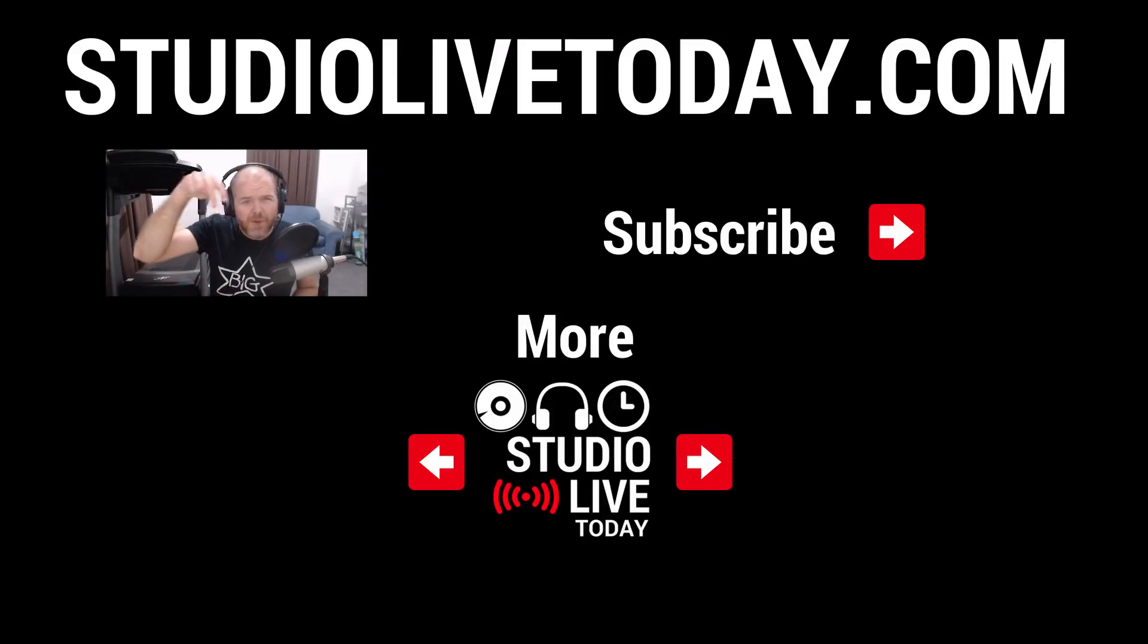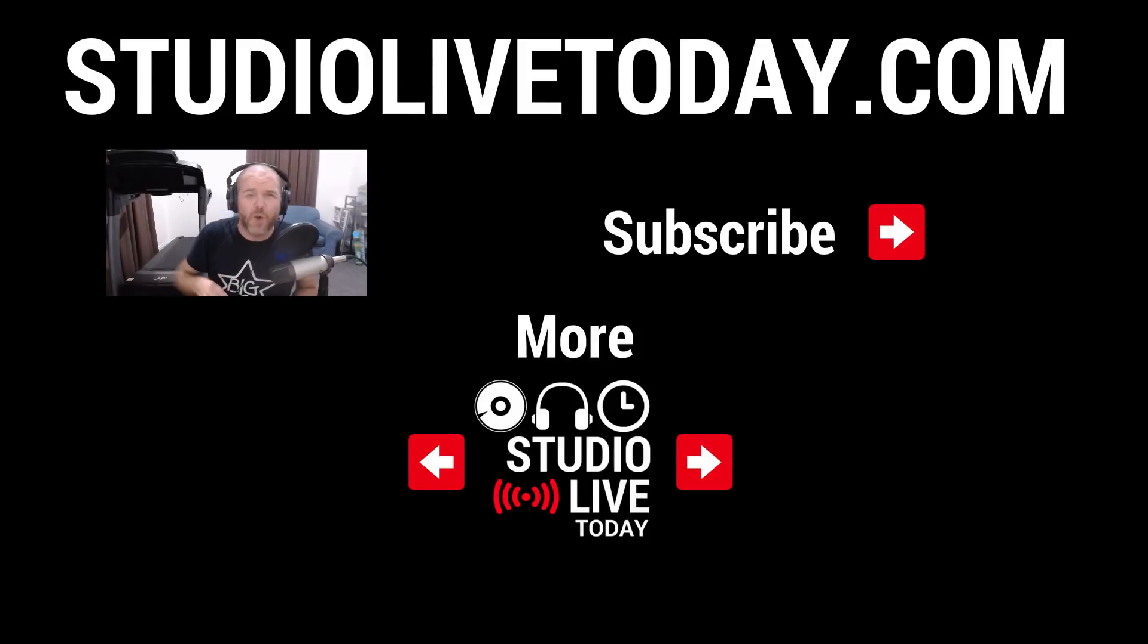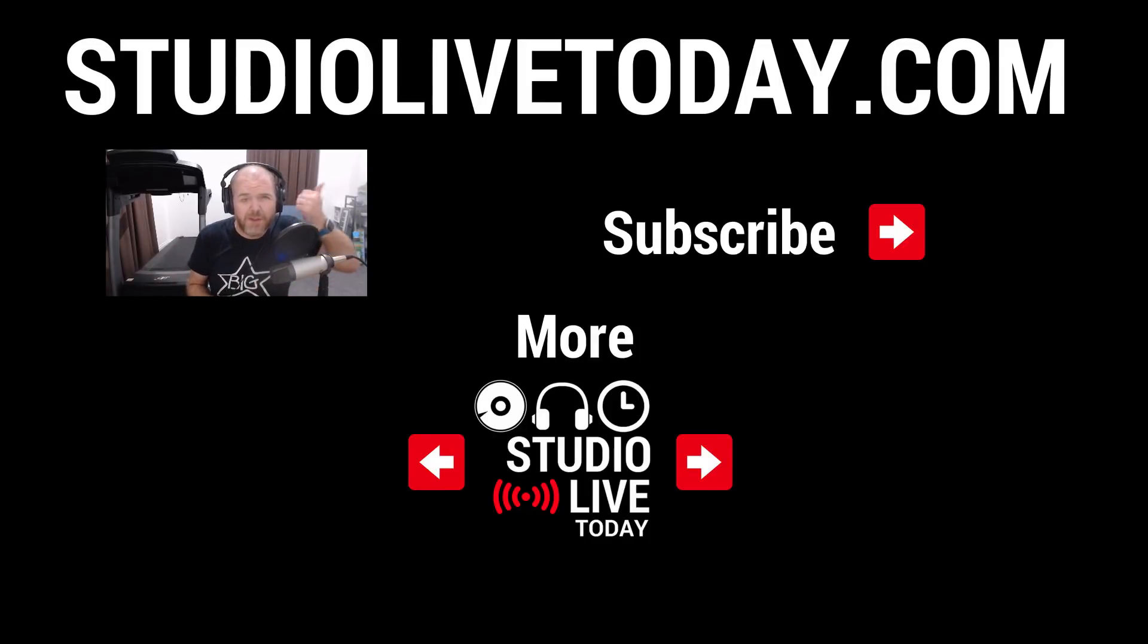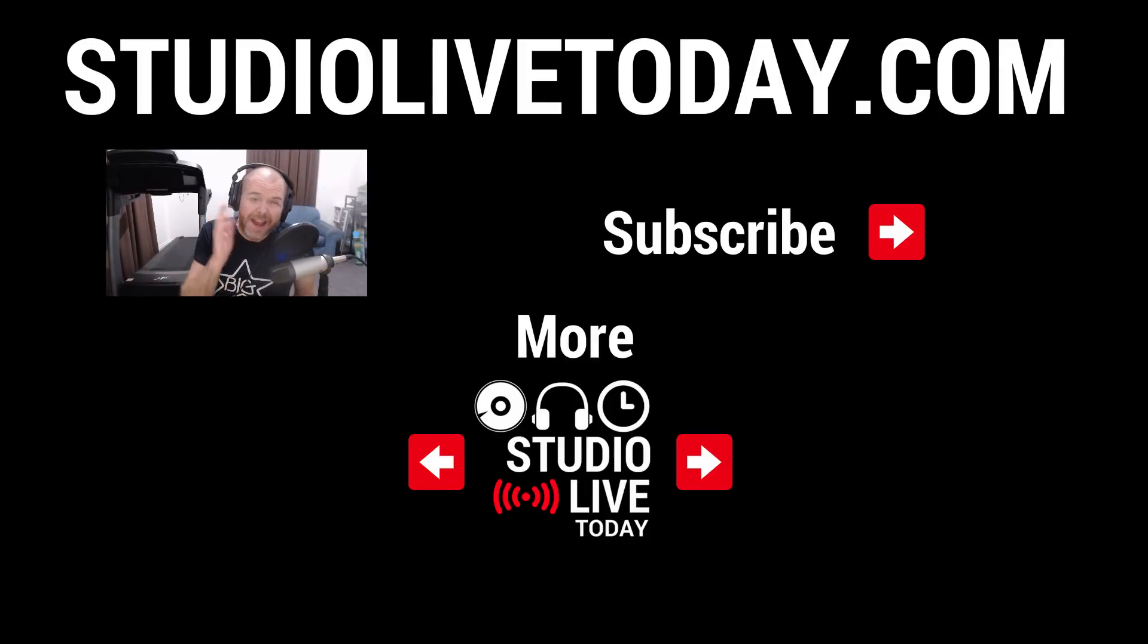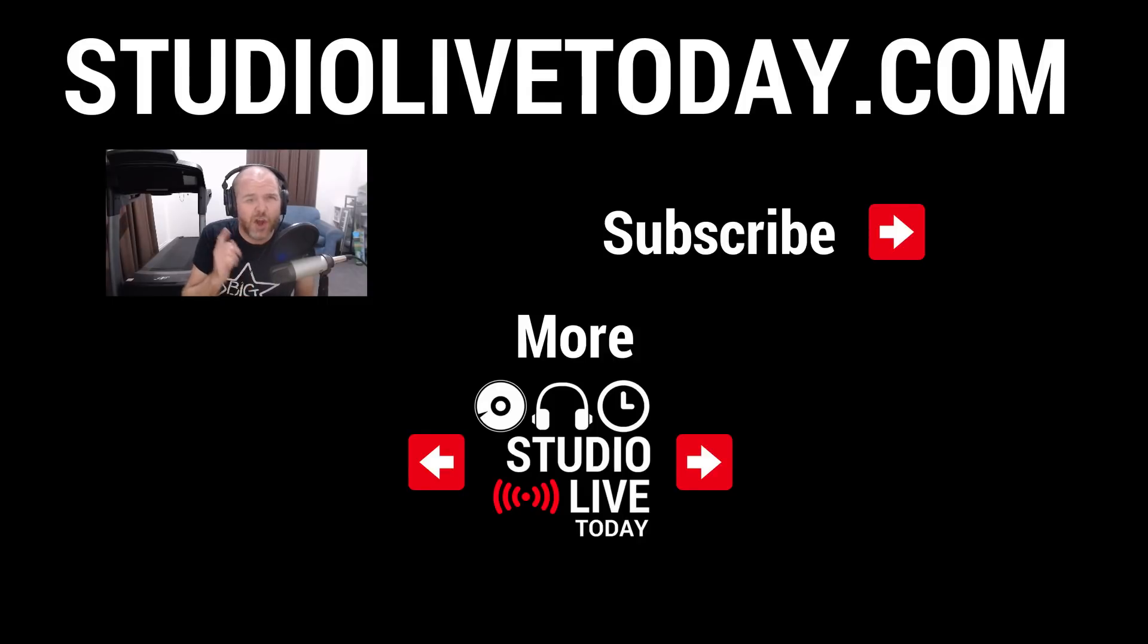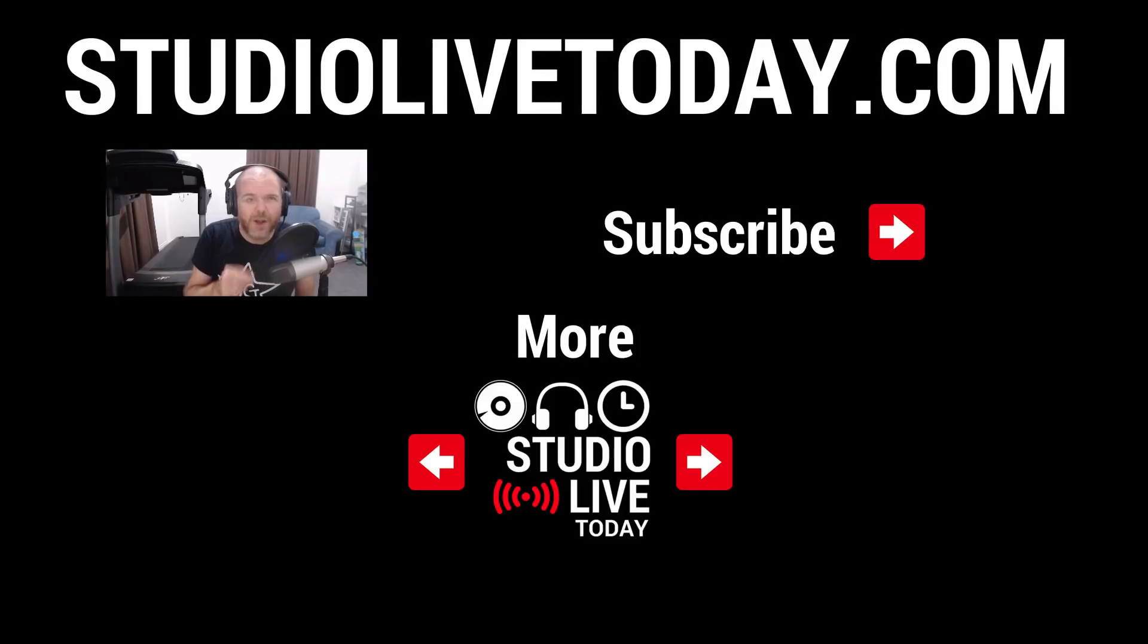Hey, thanks for sticking around. We've got two more videos linked right down below. You can also subscribe to the channel by clicking on the Studio Live Today icon in the top right corner, or you can head on over to studiolivetoday.com for even more audio goodness.